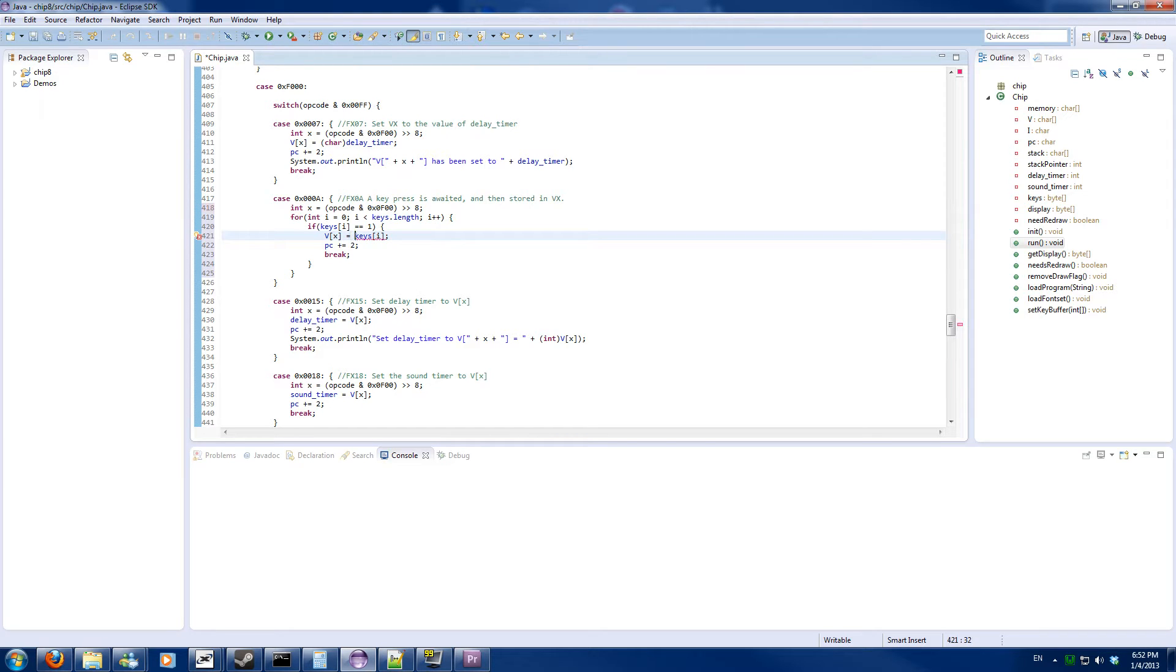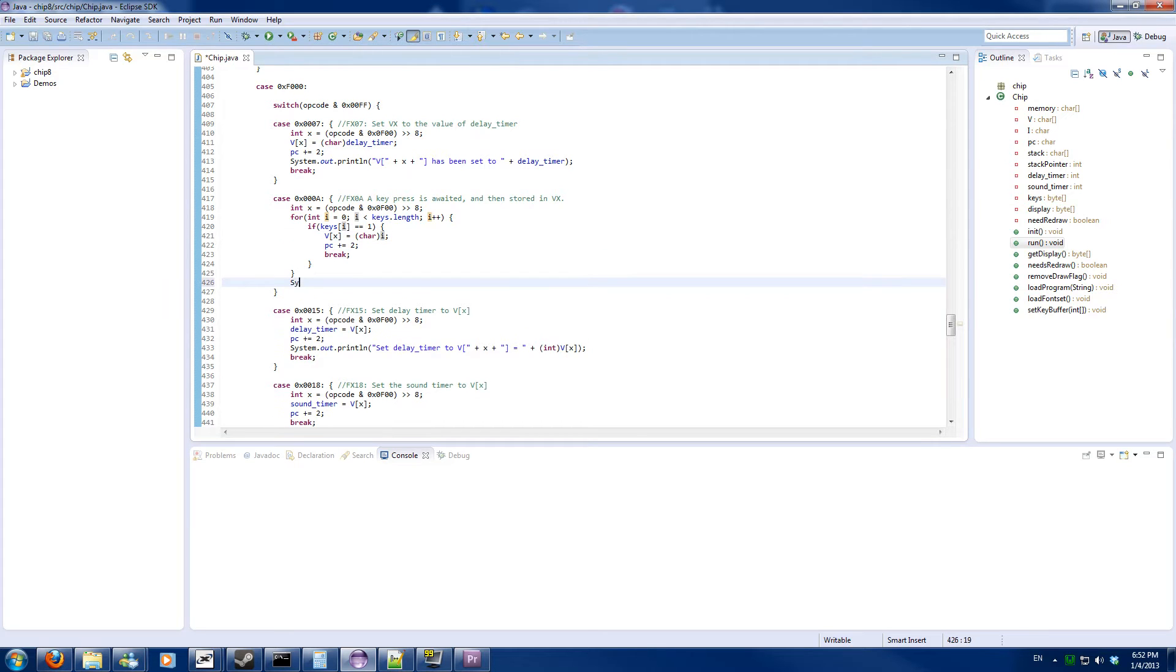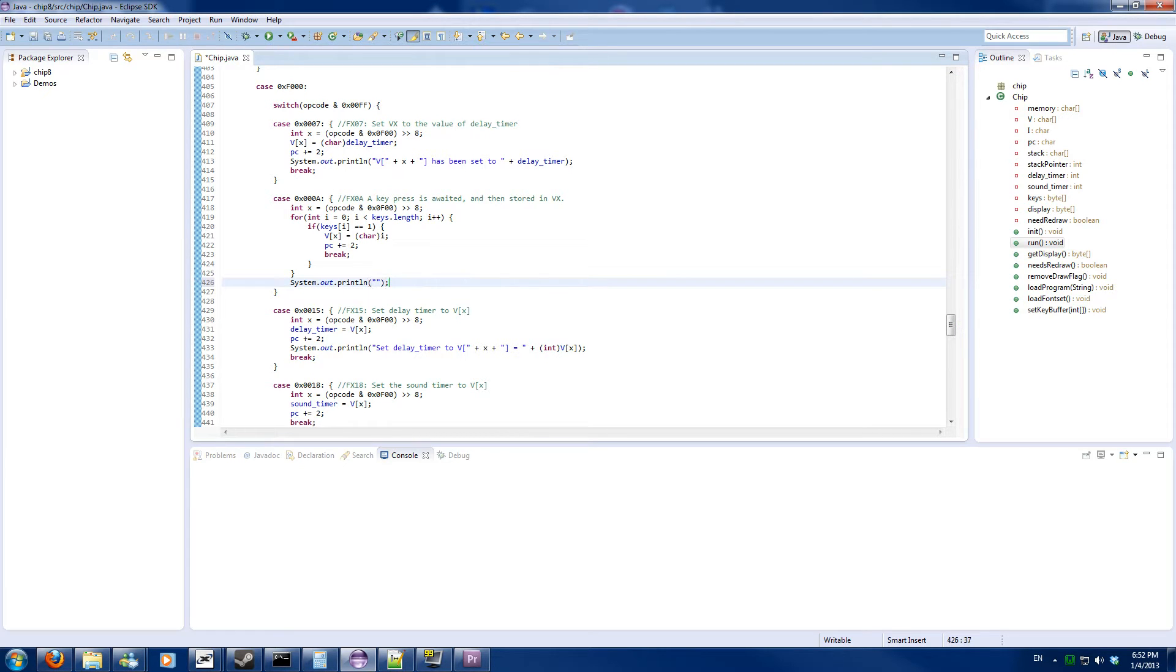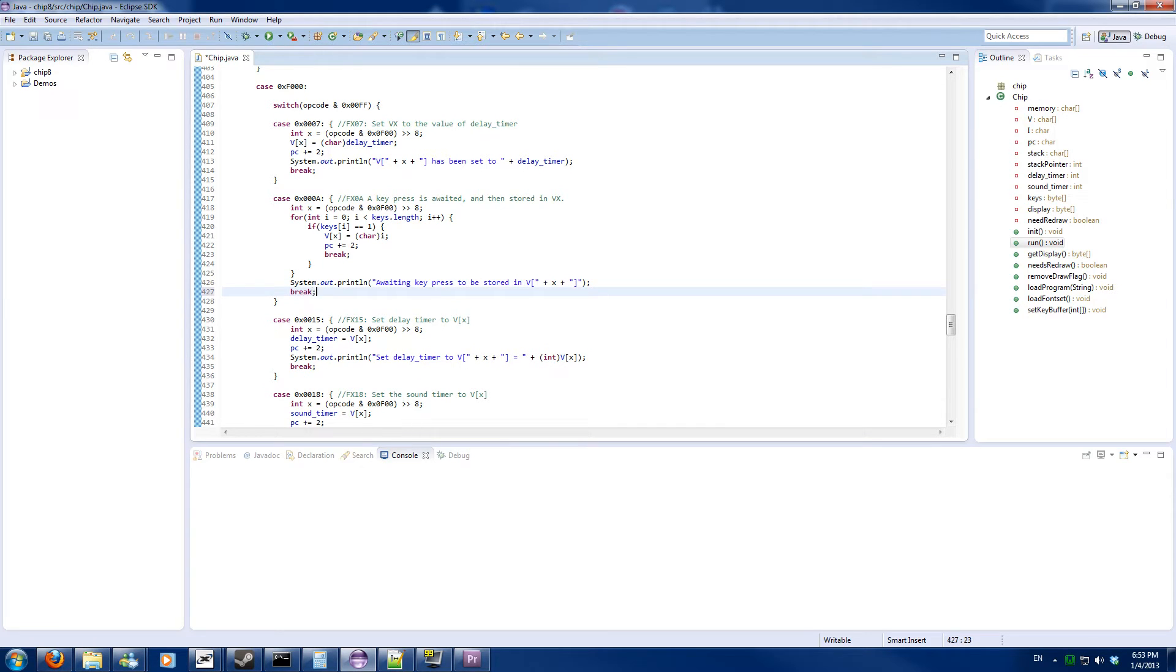Maybe needs the cast. I don't need to worry about if it's signed or not because it can only be 0 through 16. But we will always notify what the program is doing, so even if the key is not found we will simply notify user awaiting key press to be stored in VX. And we will also break the normal case. And that's the entire code.